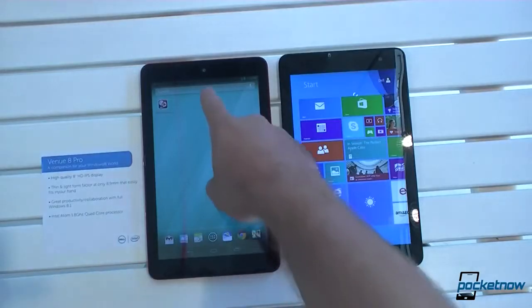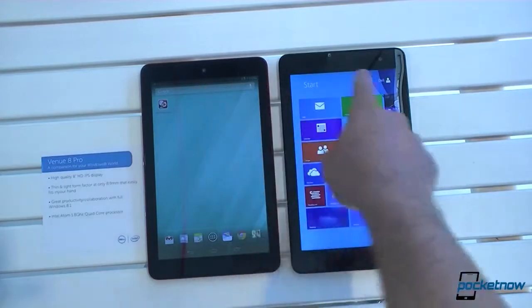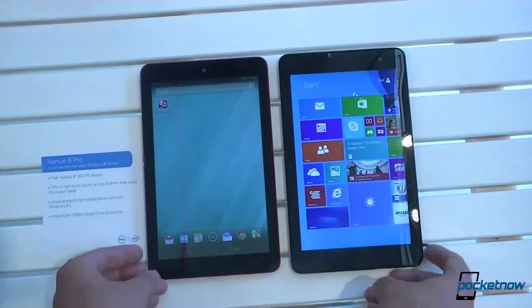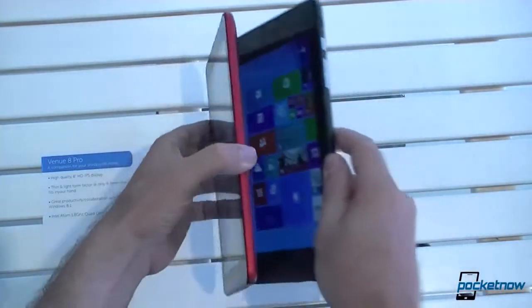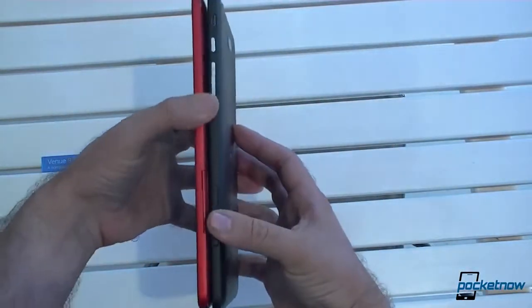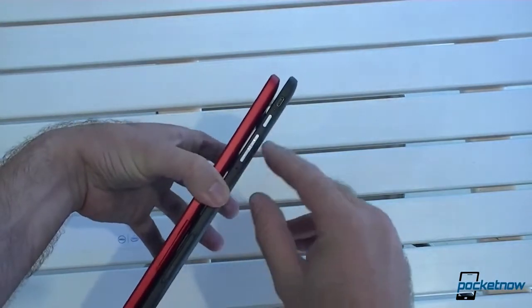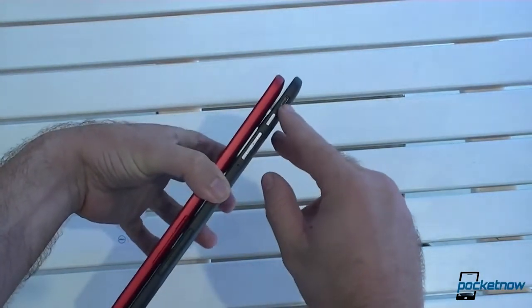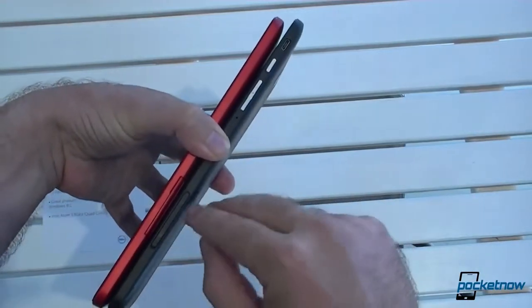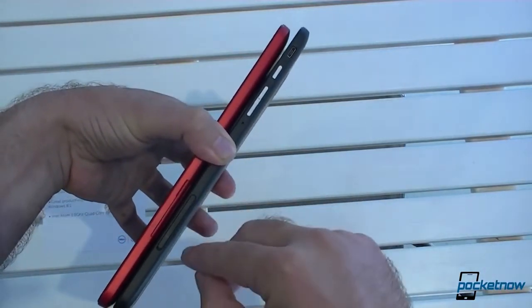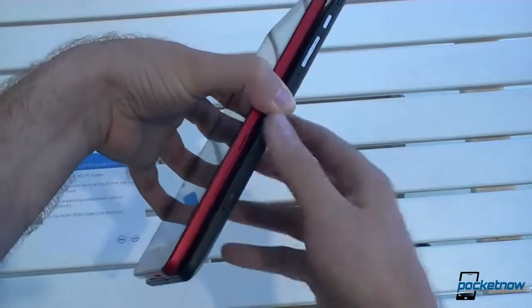So first off, we have some slight differences. Front-facing cameras in the middle, over there on the right. And let's look at the sides — we have some differences here as well. We got volume, a microphone, the power button, a micro USB port, micro SD — both of those are the same — and a micro SIM card slot right there for both of them.